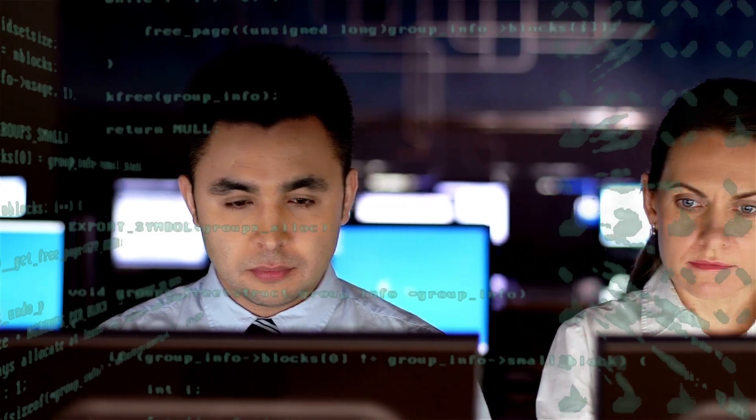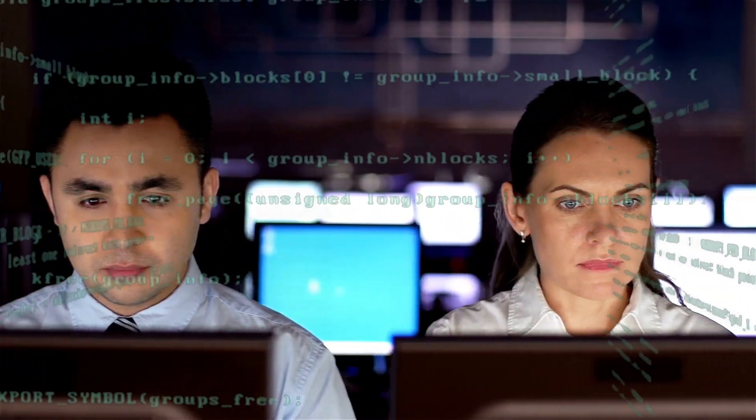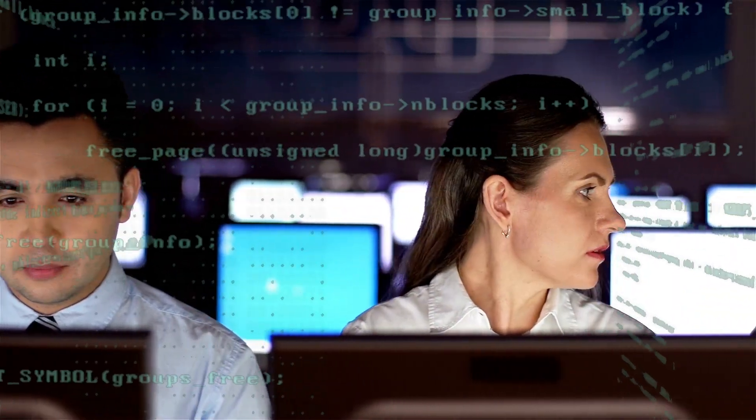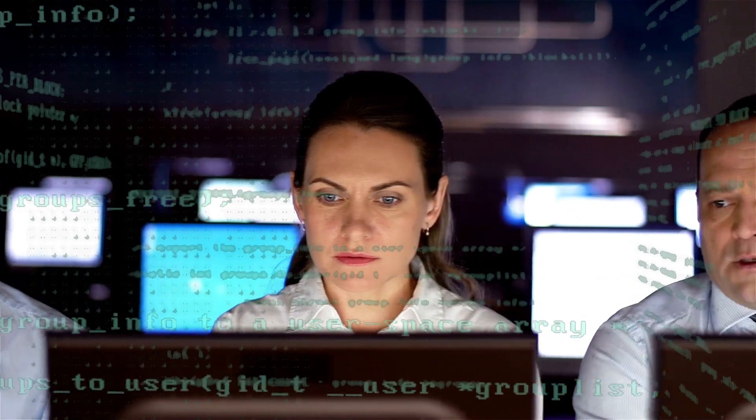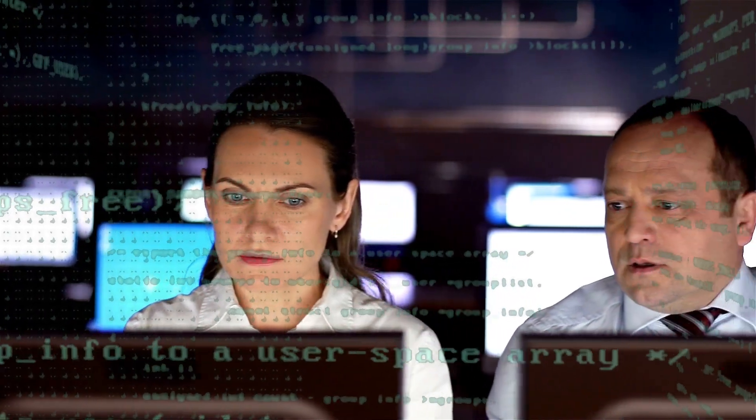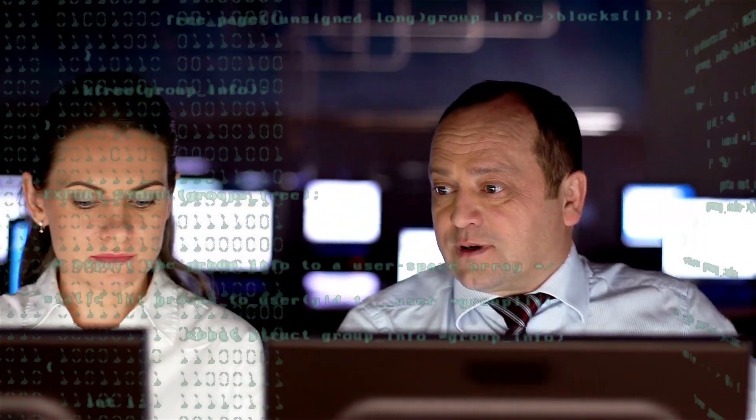On the other end of the spectrum we have ethical hackers who use their hacking skills to find weaknesses in companies' networks and then instruct the companies on how to strengthen their networks.